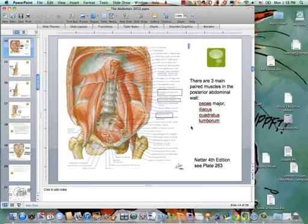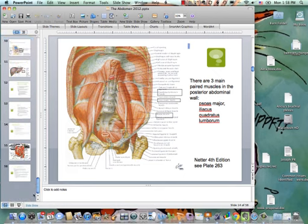That is your abdomen lecture. We will do this in lab, obviously, and we'll see what we find in the cadavers.